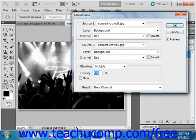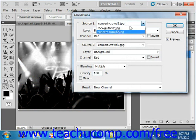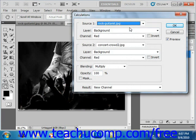And then we're going to select from the Source 1 dropdown here, the image that you want to use as the first source. And we'll choose our rock guitarist.